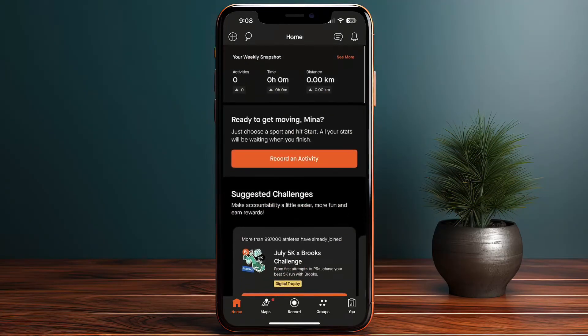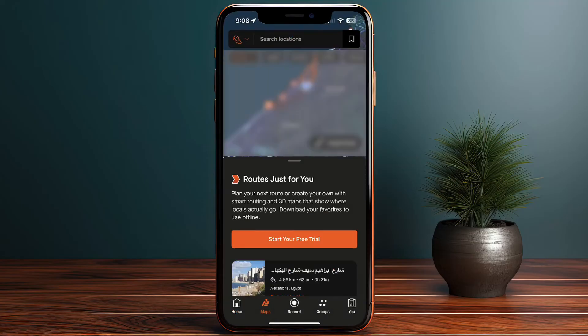If I click on the map, I can explore routes. However, this feature is only available on the pro plan — that's one of the perks of upgrading.